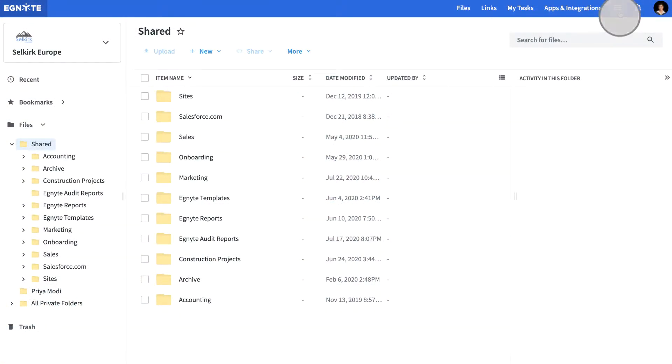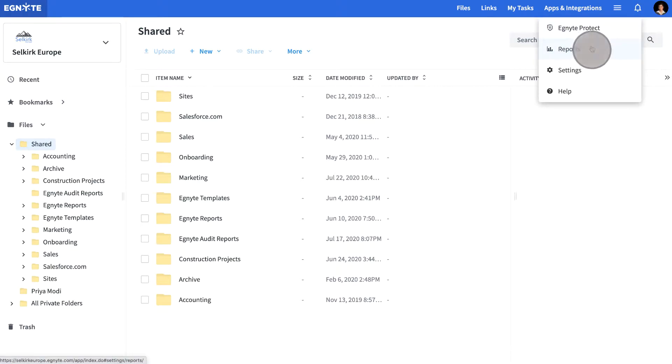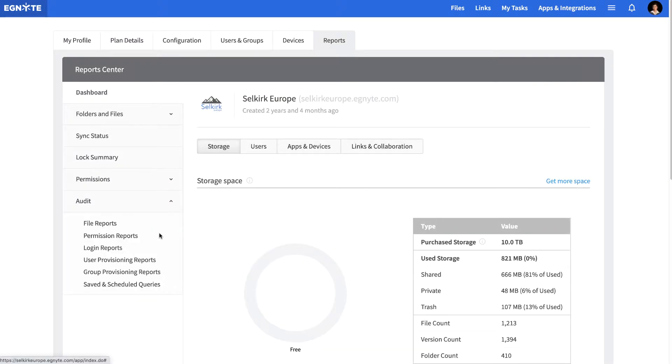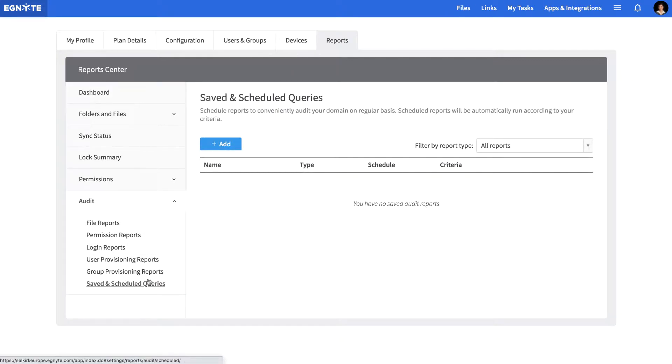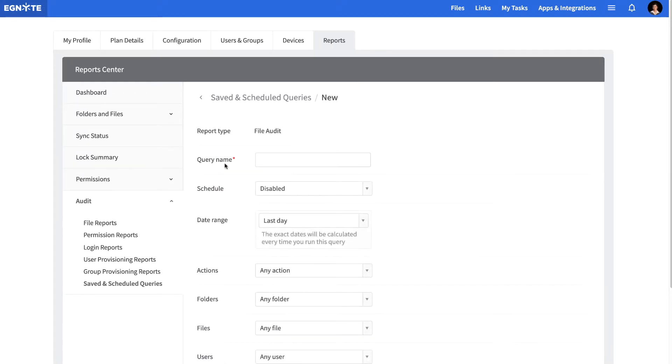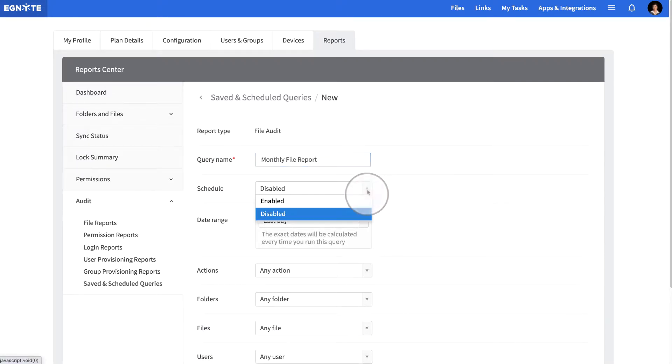To schedule and save new reports, navigate to Reports. Then, under Audit, select Saved and Scheduled Queries. Add the new report of your choice and enable the Schedule feature with a specified frequency.